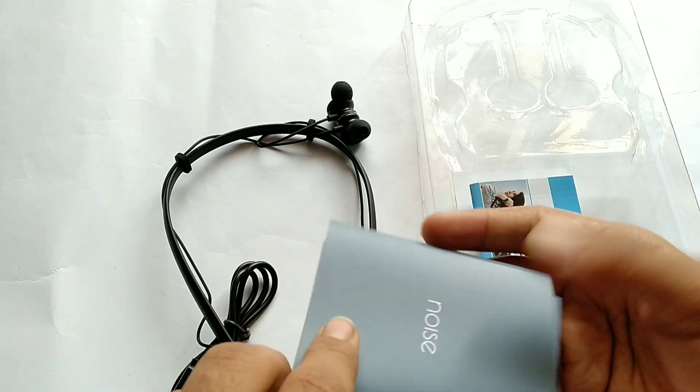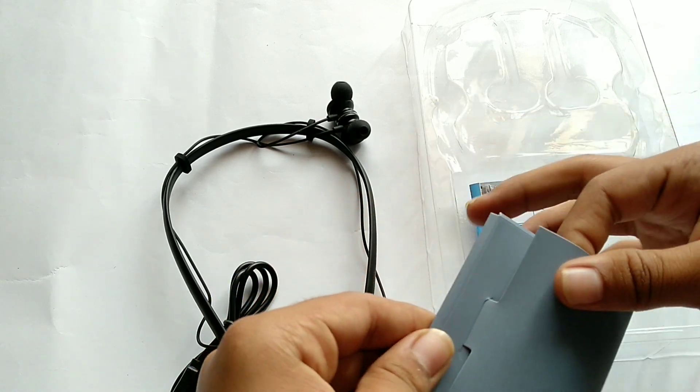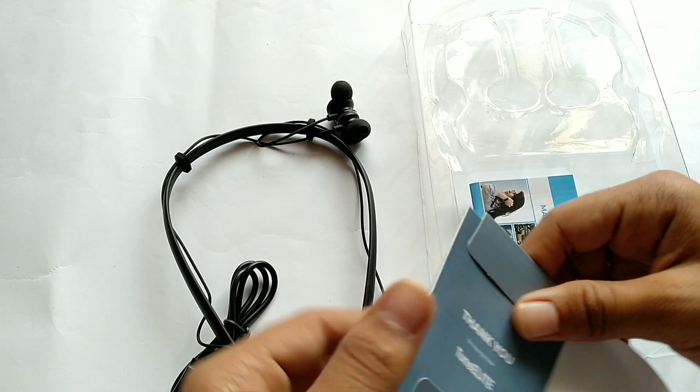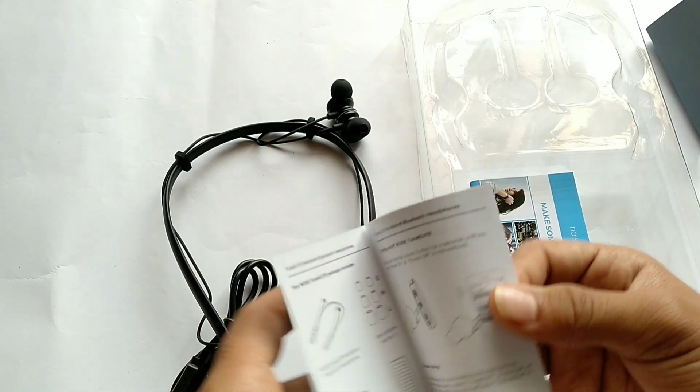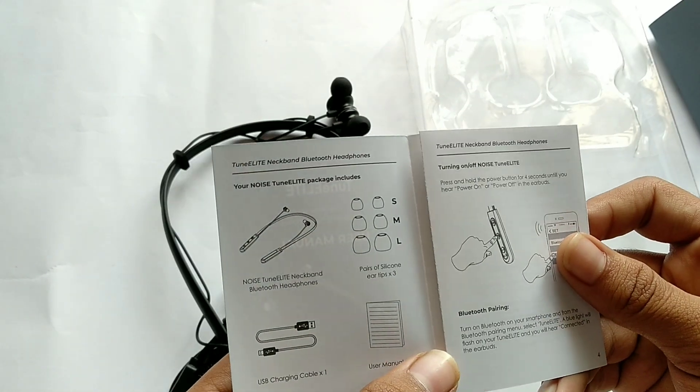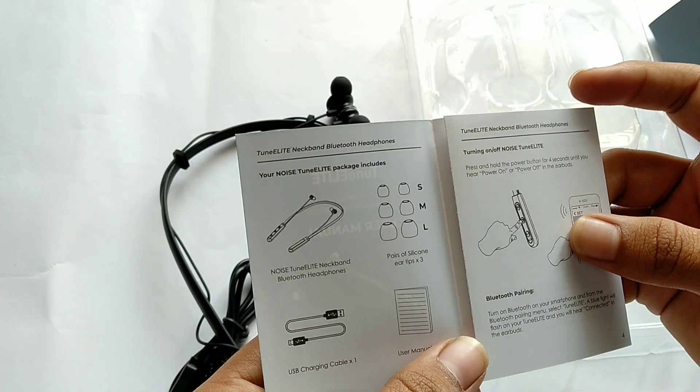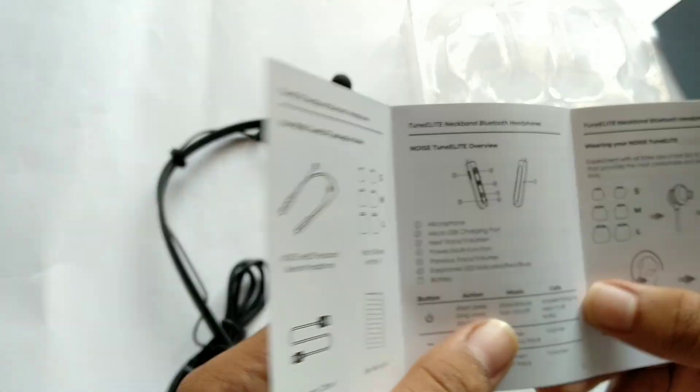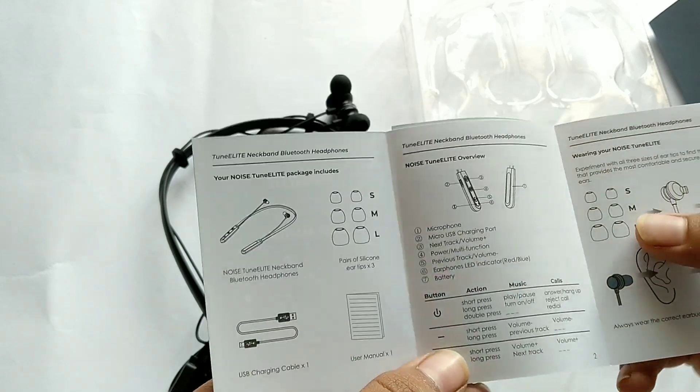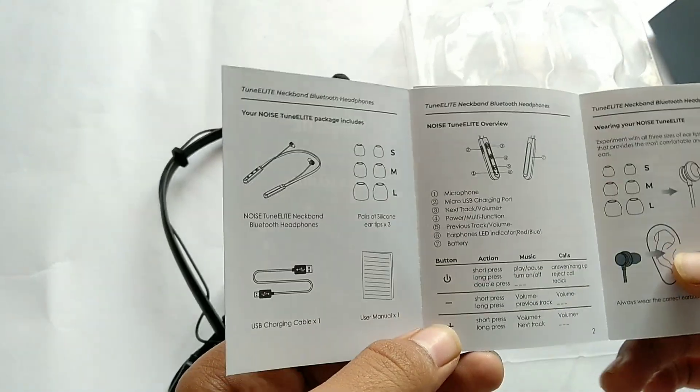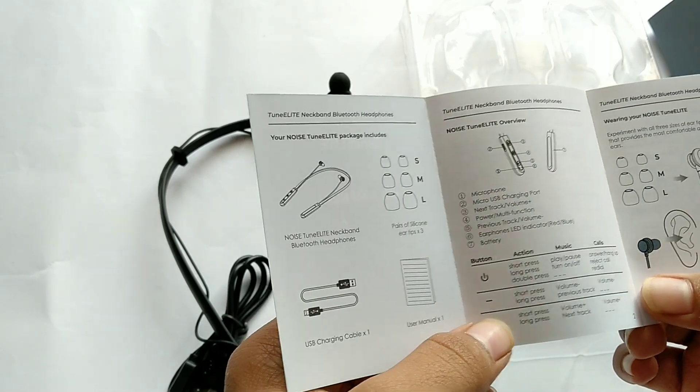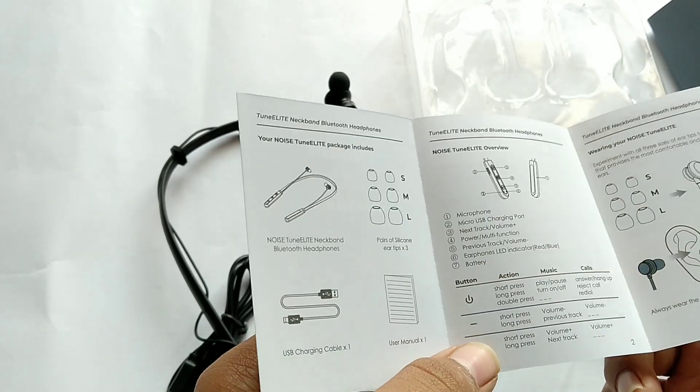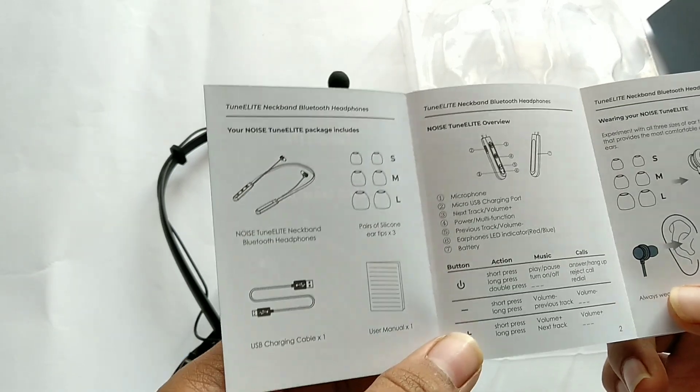Here is the manual card. This is the thank you card and this is the user manual. It's amazing, a lot of things right here. It includes small, medium, and large buds. This is the overview, the locations they've given. These are the gestures of the multi-functioning button: short press and long press, double tap, music play and pause, turn off call, answer or reject calls, volume up and down.